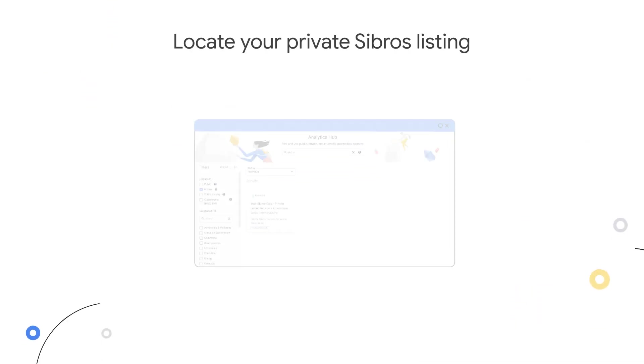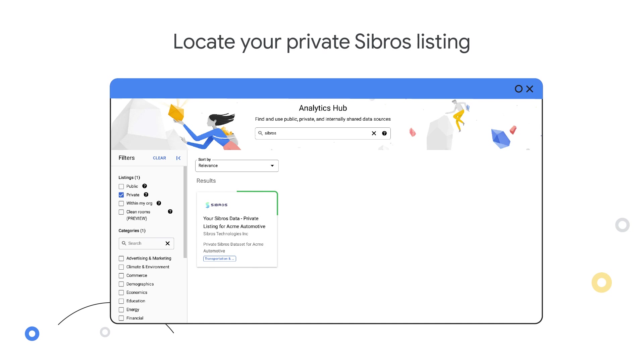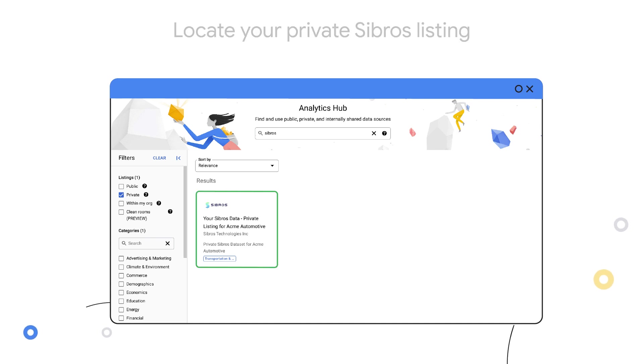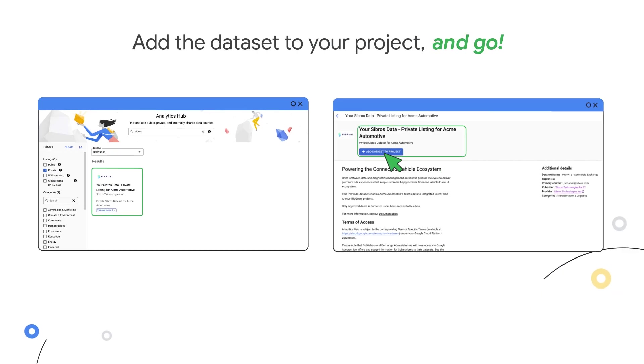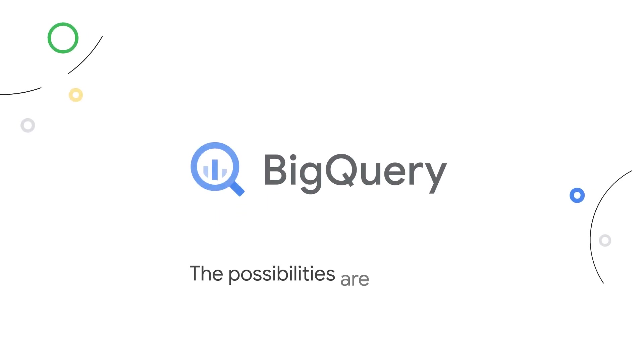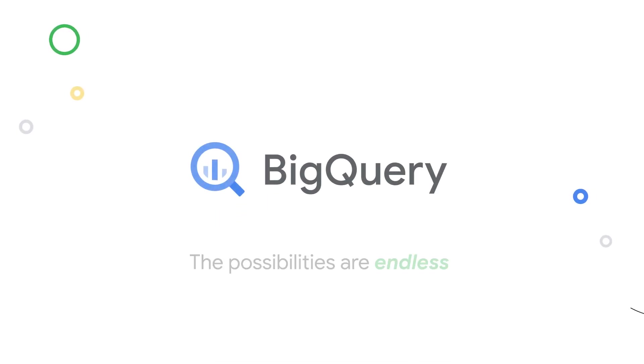Locate your private Sibros listing on Google Analytics Hub within BigQuery, add the data set to your project, and go! Now your data is in BigQuery, and the possibilities are endless!